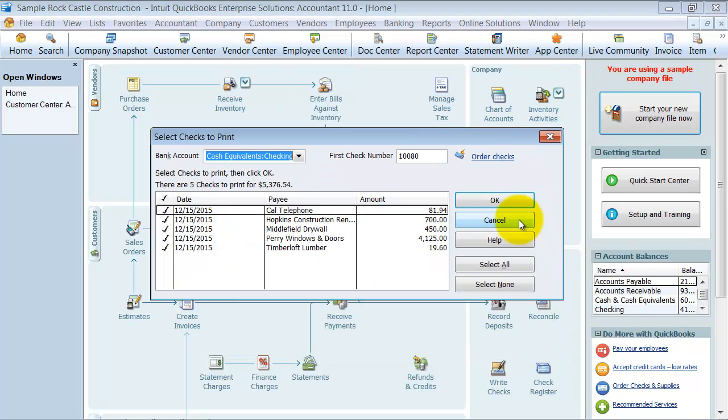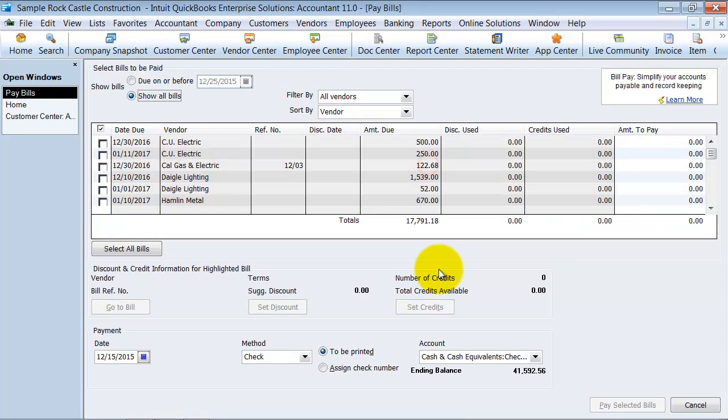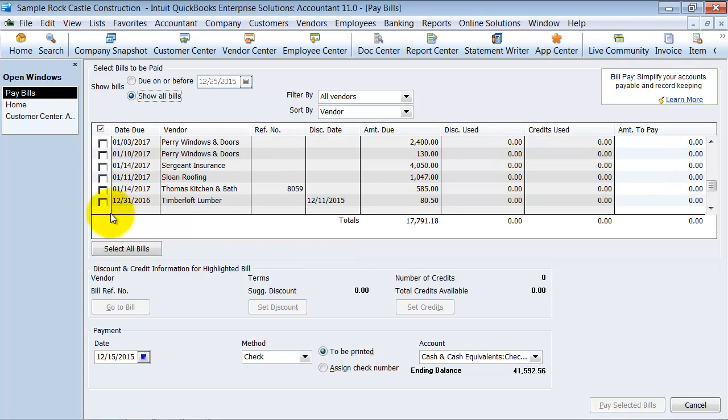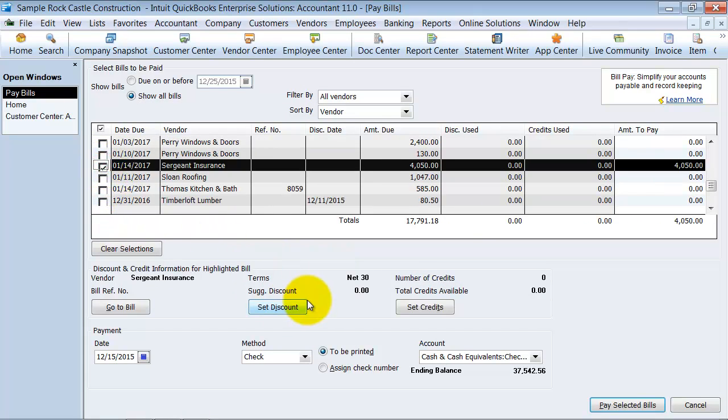Okay? I'm going to cancel out of this as well. The other thing that I wanted to show you real quick is when I go back in here and I'm going to pay a bill. Let's go ahead and click this one. And I'm going to assign a check number to it.